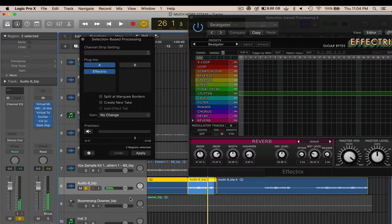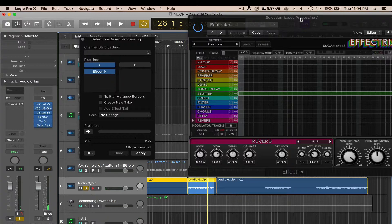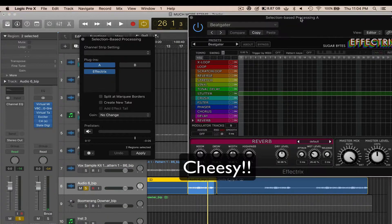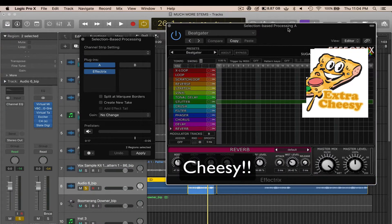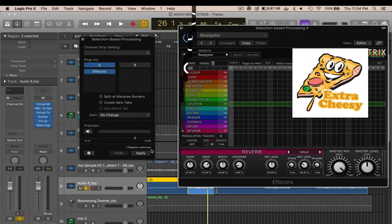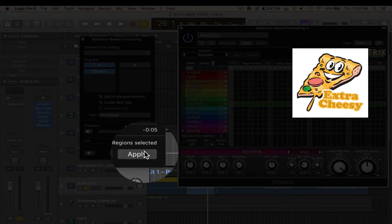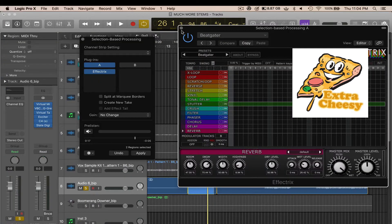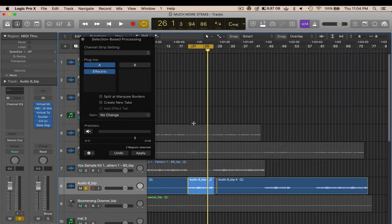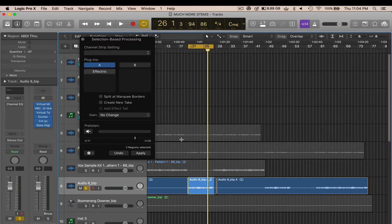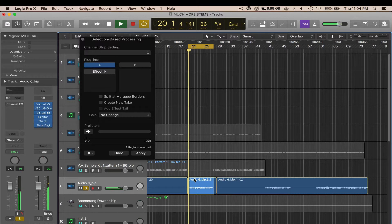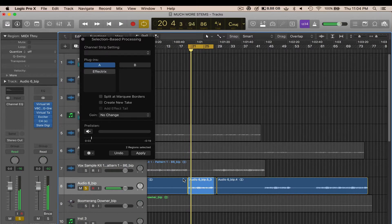Alright, so if I wanted to use that, even though that sounds cheesy, I would simply do the same thing—hit Apply. It bakes it into the audio file. I can even turn off Effectrix on the panel right there, and it's baked into the file without me having to put it on that channel strip itself.